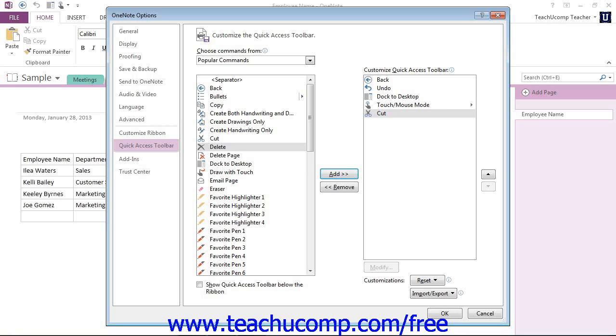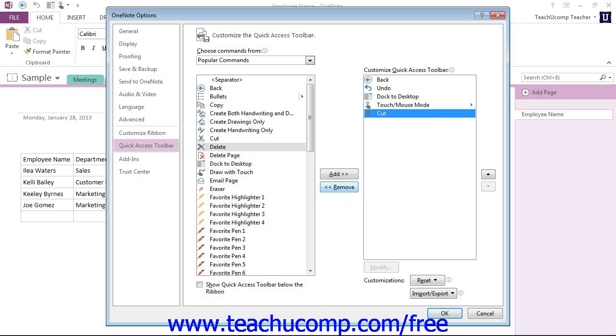Now, you can remove a command from the Quick Access Toolbar list at the right by clicking on it to select it, and then just click the Remove button to remove it from the list instead, right there.